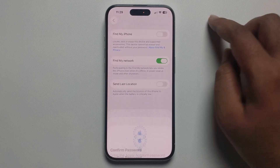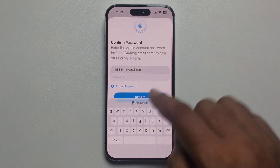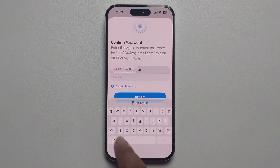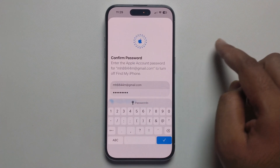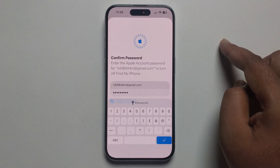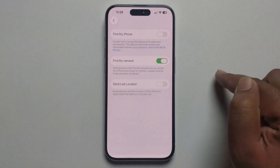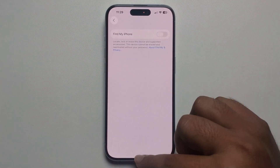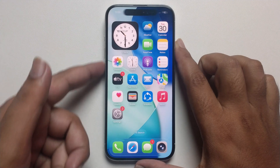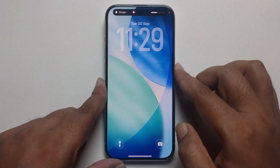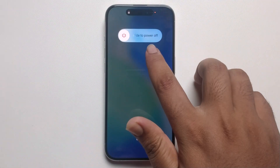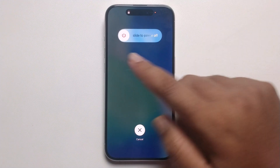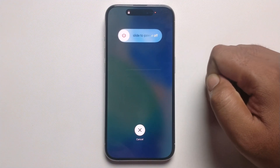Enter your password, click Turn Off. Now it's turned off. When you try to power off, the option is no longer showing. And when you turn this option back on, it shows again.